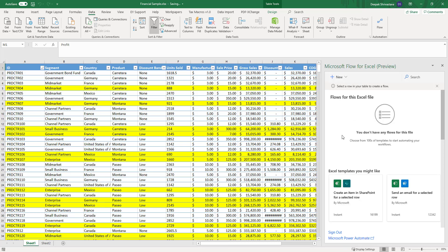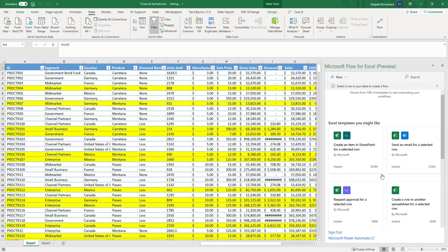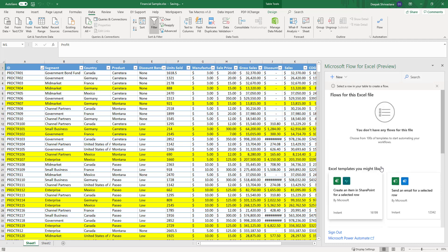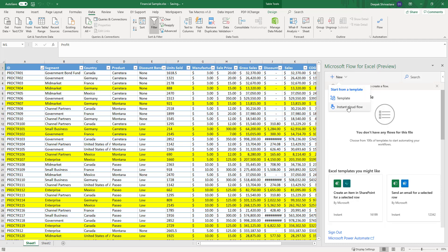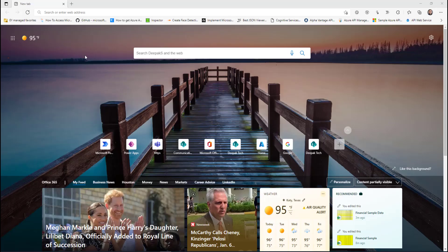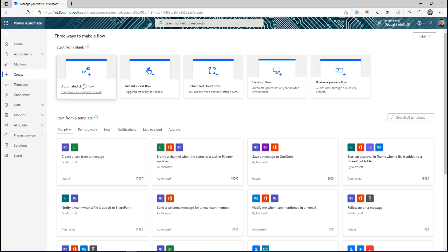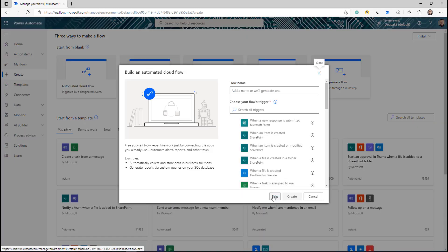It's saying there's no flow for this Excel, which is correct. You have two options to create a flow: you can create one from this small window — there are templates available — or you can go to flow.microsoft.com and create the flow from there, then link it to this Excel. Once you're done with the flow, come back, refresh this screen, and you'll start seeing your flow listed here. I'll log into flow.microsoft.com, click Create, and select Automated Flow, then skip everything else.